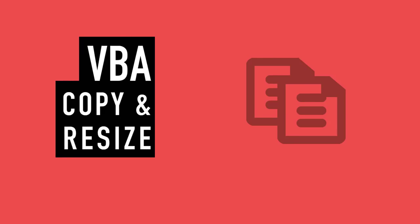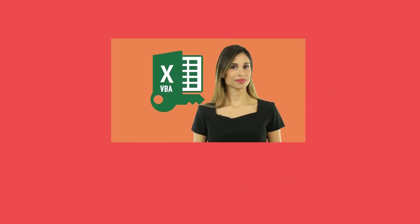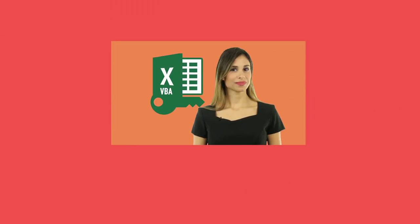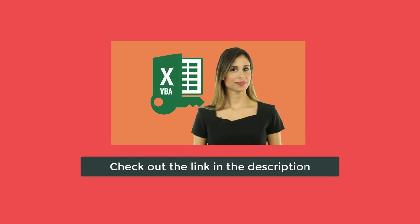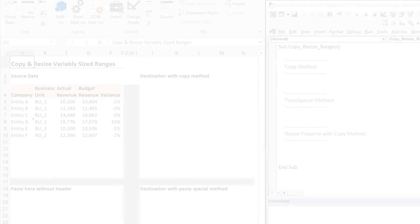This video is a part of my online Excel VBA course. To find out more about it, check out the link in the description below.